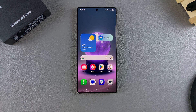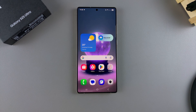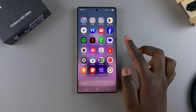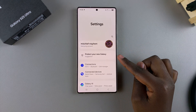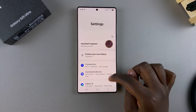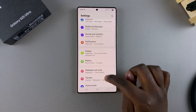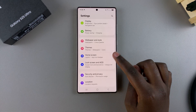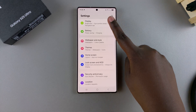In this video you'll learn how to enable or disable Easy Mode on your Samsung Galaxy S25. The first step is to open the Settings app, then scroll and select Display.